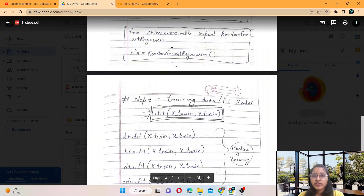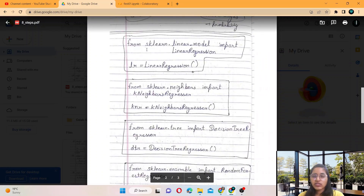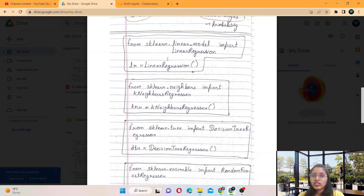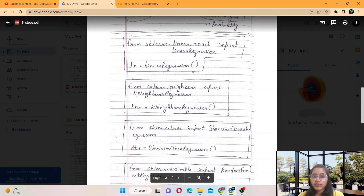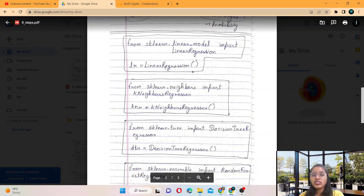In the previous video we discussed these algorithms and all the models. Whatever model you want to apply, you can apply. These are the algorithms for a regression problem, and there is some change for the classification algorithm — you have to just search for the appropriate one.